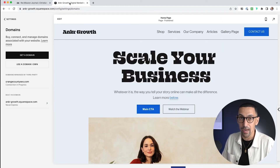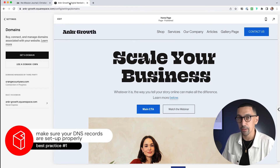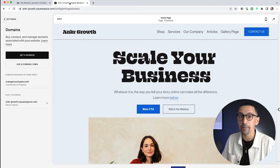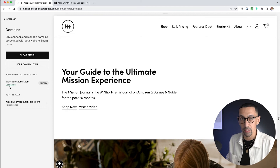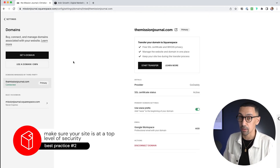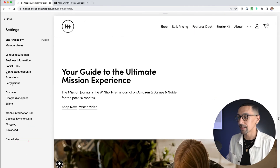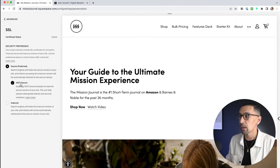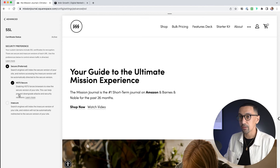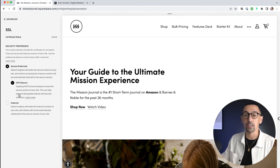For part three, let's talk about best practices. Number one: make sure your DNS records are set up properly. Sometimes there are deprecated domains and different things that come up, so you want to make sure you get that green light showing connected. Number two: I highly recommend having your site at the top level of security. Whether or not you're doing e-commerce, go to Settings > Advanced > SSL, turn on Secure and HSTS. That means your site is going to load in the most secure form every single time. It's a free feature built into Squarespace — just use it.